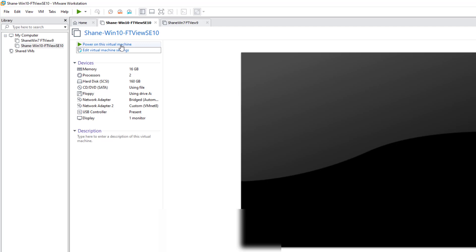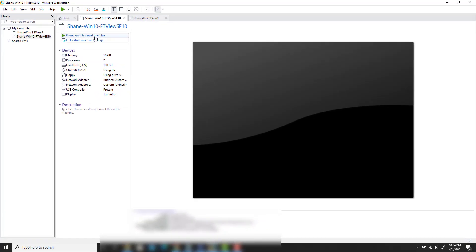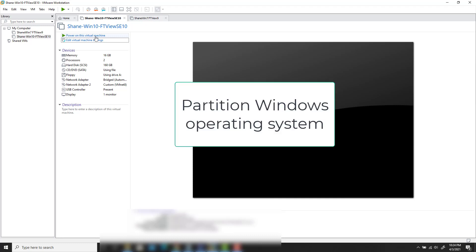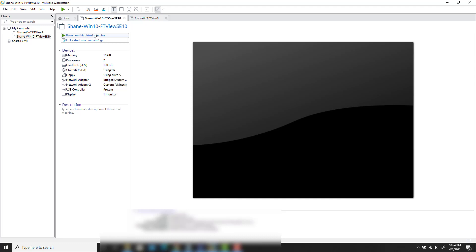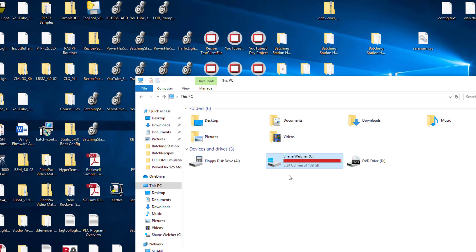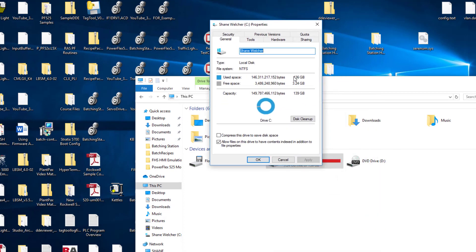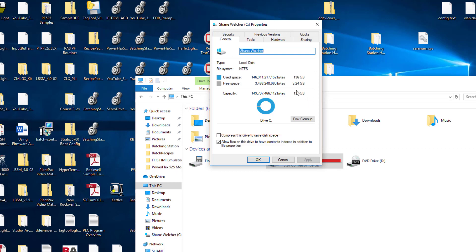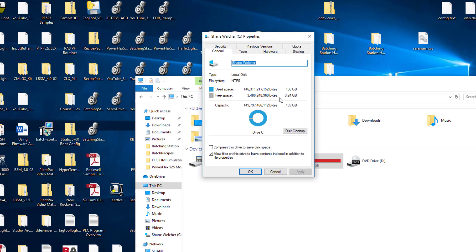Now I'm going to show you the second half. I'm going to start this VM up and then we're going to partition the actual drive to let it accept the extra 20 gigs I just gave it. This is part two and it will save you a tremendous amount of time. The VM is now open and you can see the hard drive shows 136 gigs free — it's a 140 gig drive. I increased it to 160, but it hasn't taken effect yet because I need to partition it.